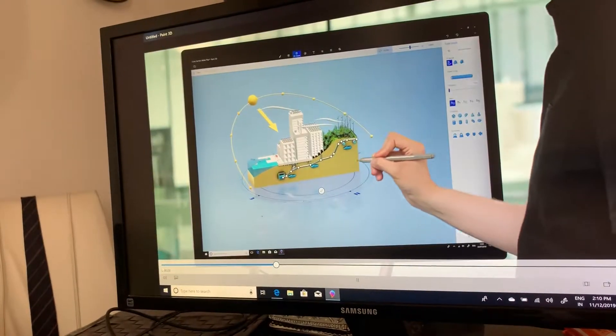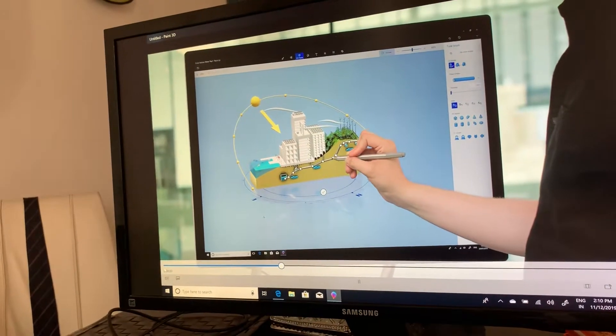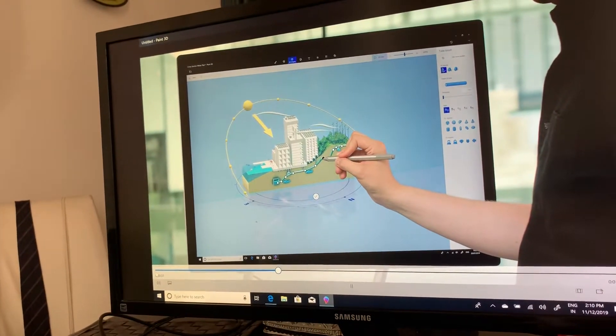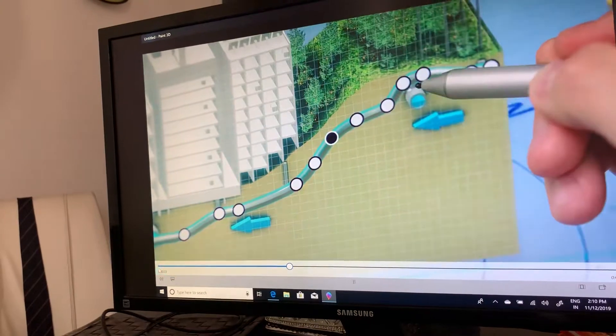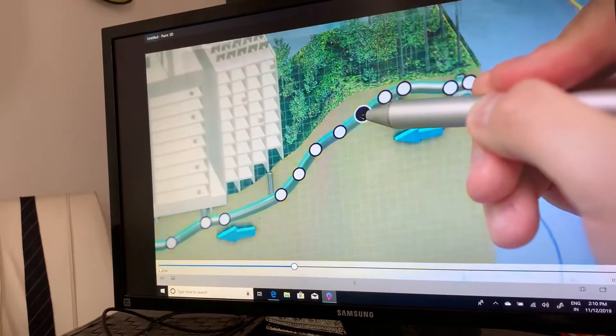When you finish, points will appear along the length of the object, allowing you to tweak and refine the placement.